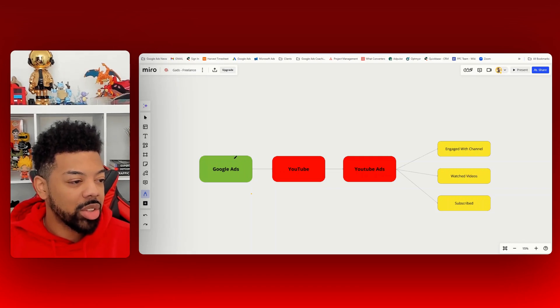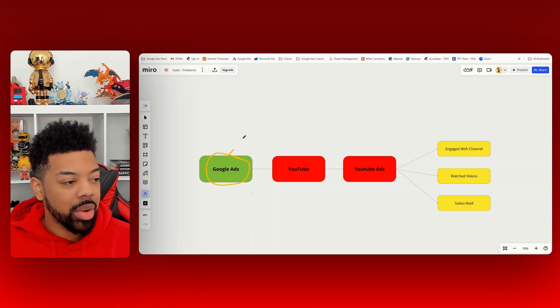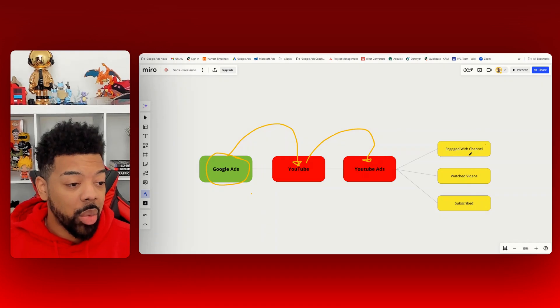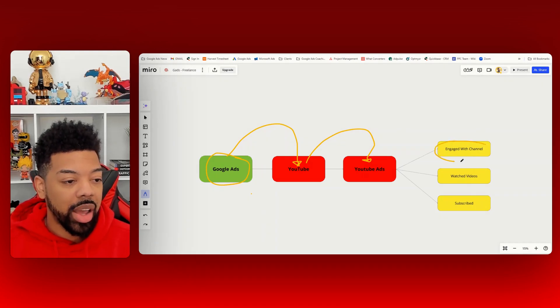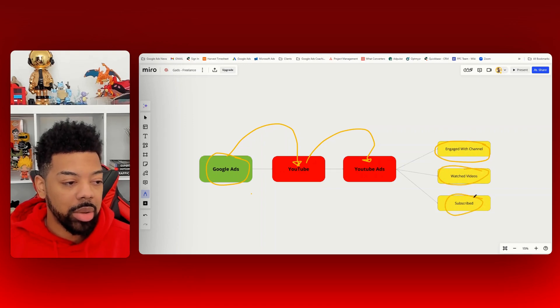But first, I just want to give you a quick visual of what that looks like. So basically, you're going inside the Google Ads account, linking it to the YouTube channel, and then you're running ads on YouTube. And then you want to set up audiences inside of your Google Ads account where you're able to show your ads in front of people that engage with your channel, watch your videos, and also subscribe.